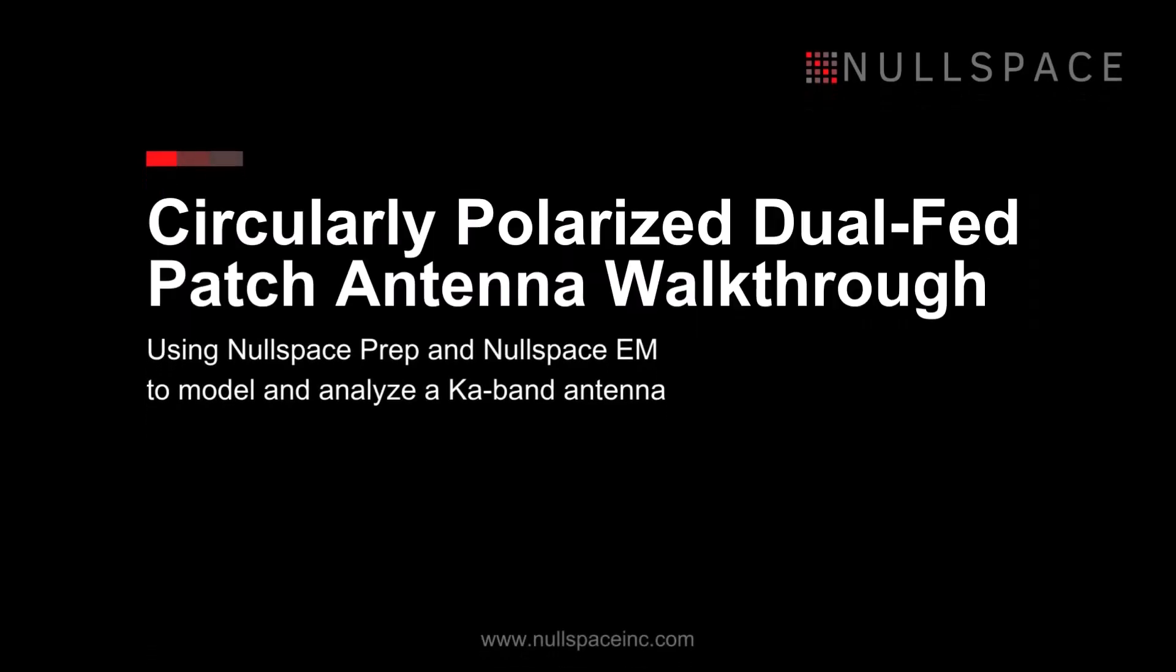Welcome to this tutorial on NullSpace EM, a fast, direct, and highly accurate solver ideal for large-scale electromagnetic analysis and design.